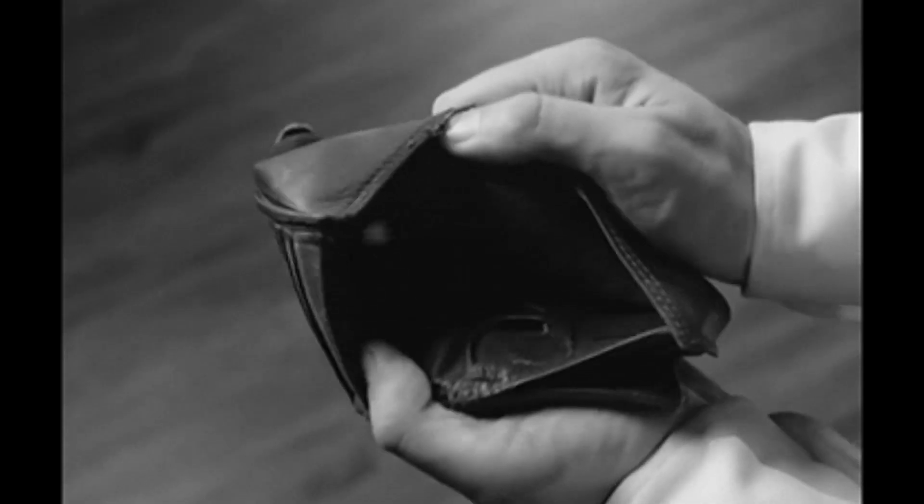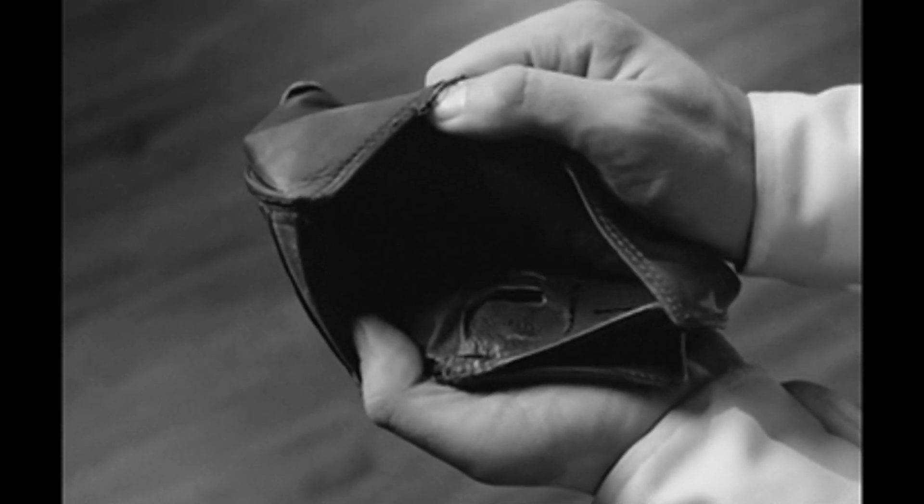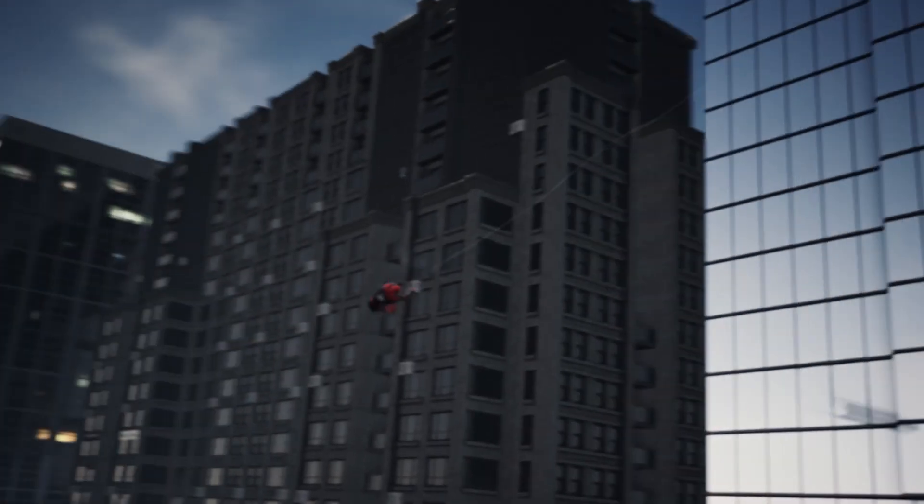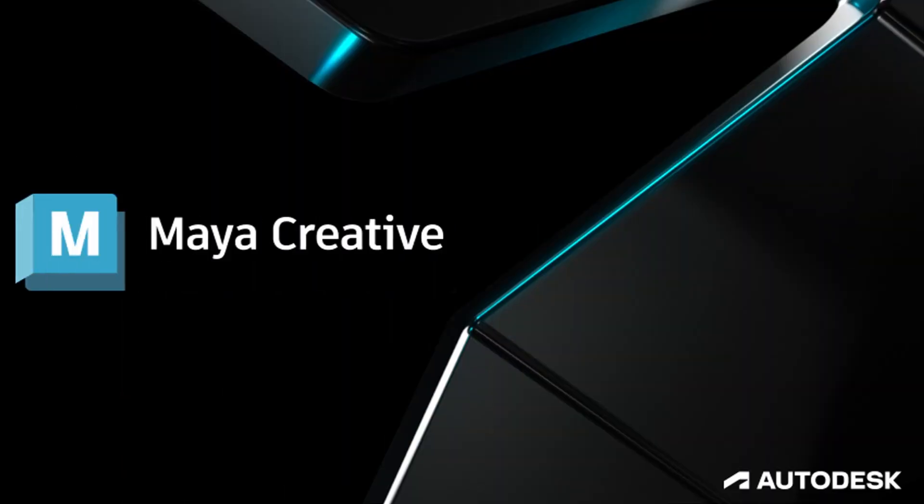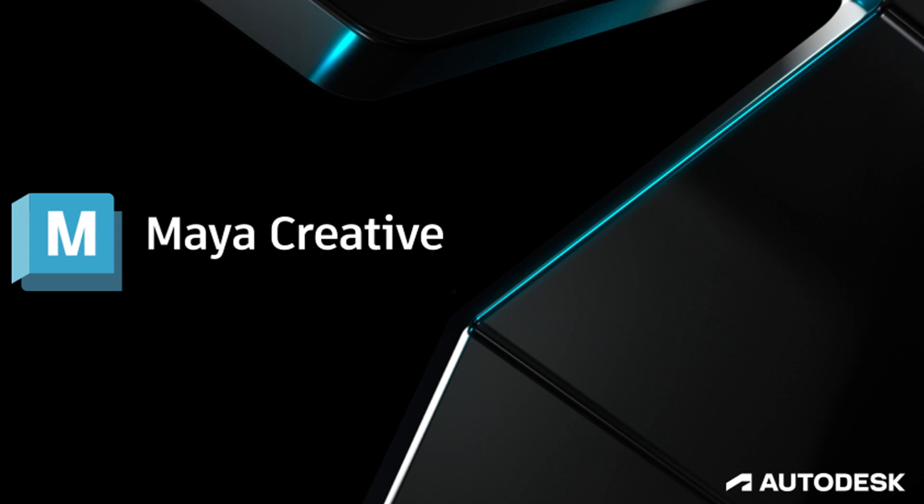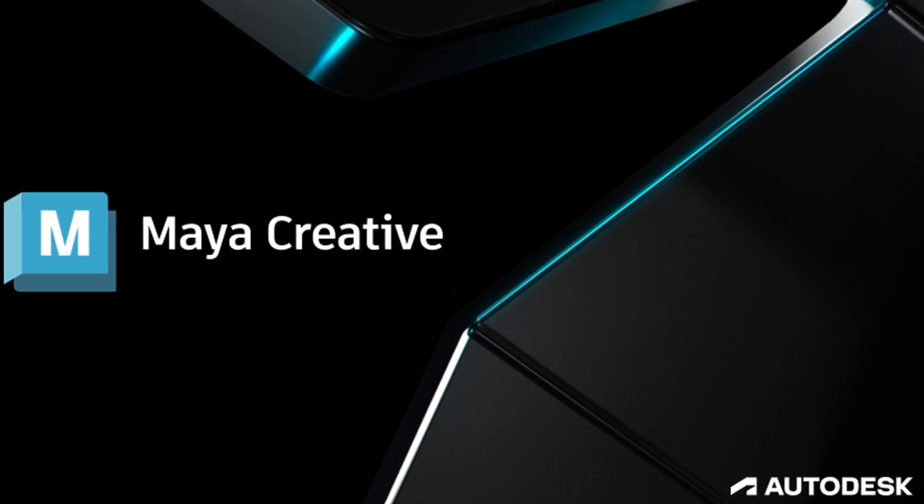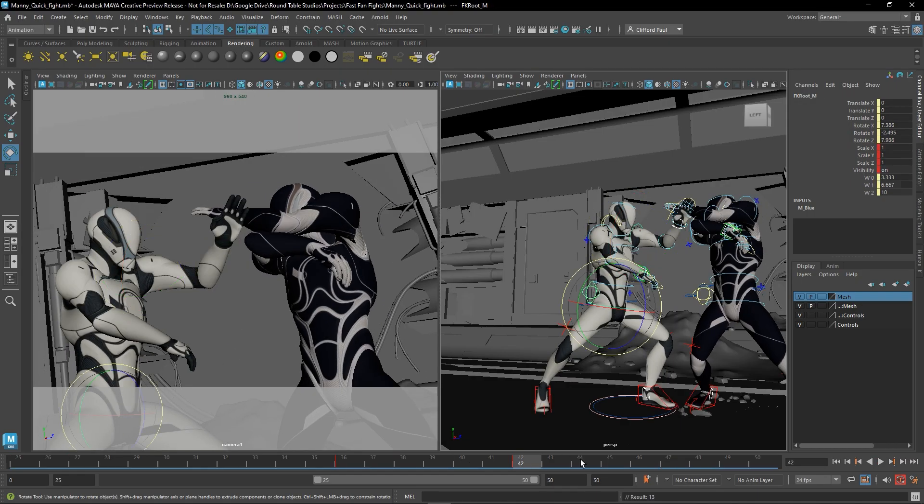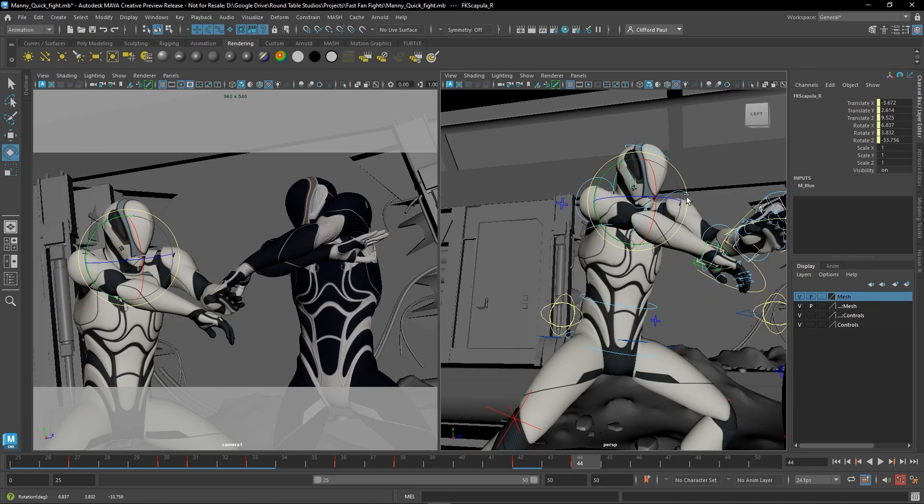But as a freelancer, money can be tight. So I'm excited to introduce Autodesk's new tool Maya Creative. And I'm pretty excited to show you some of the ways I use Maya and a new way you can save some money using this program.